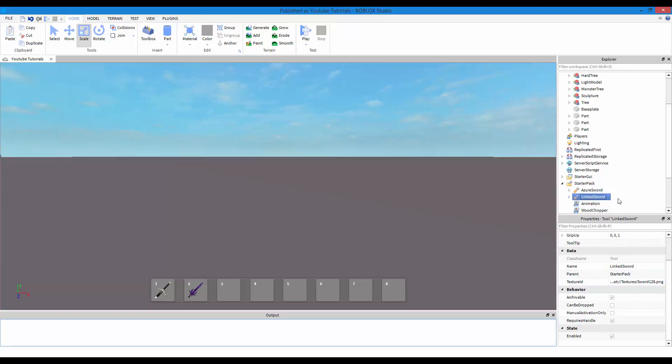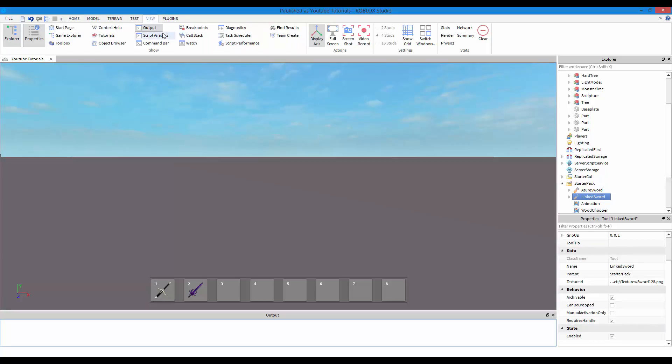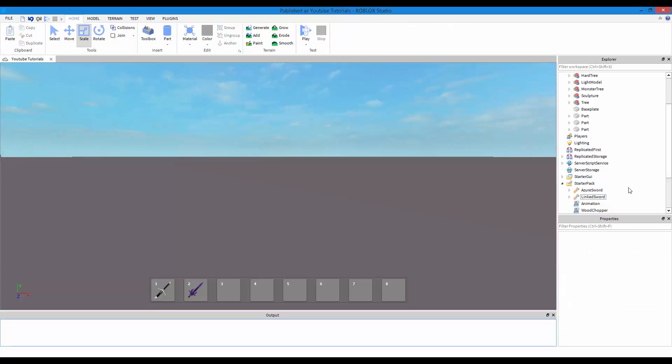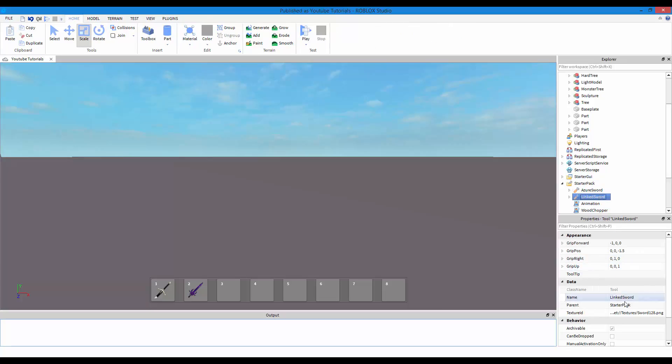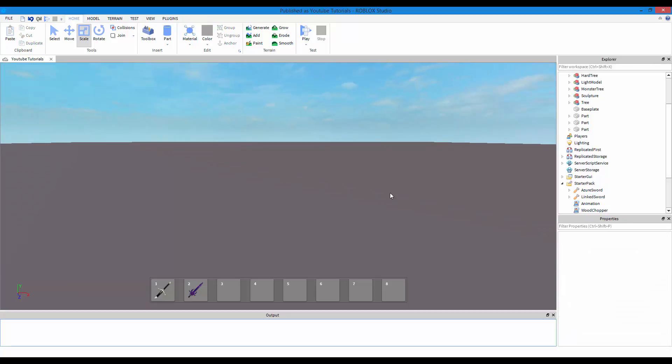Now I would recommend clicking on the tool and pressing on can be dropped. Now if you don't have this properties menu out, just go to the view tab and press on properties and explore. You want both of those always open. So uncheck can be dropped, so whenever you press backspace you won't be able to drop it anymore.